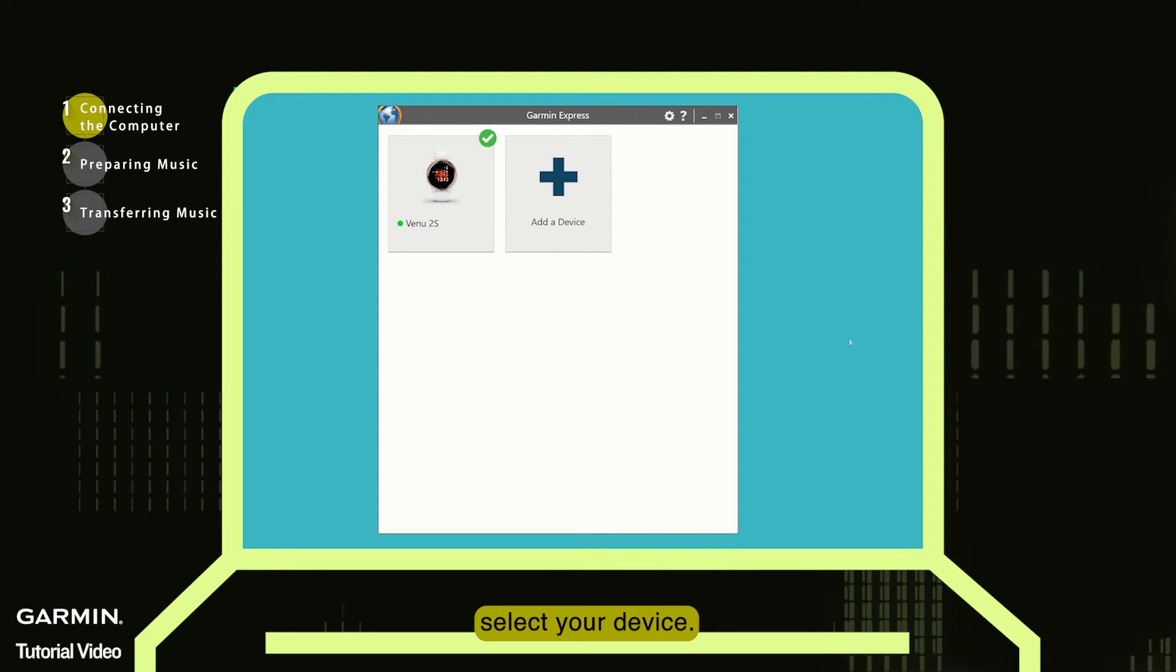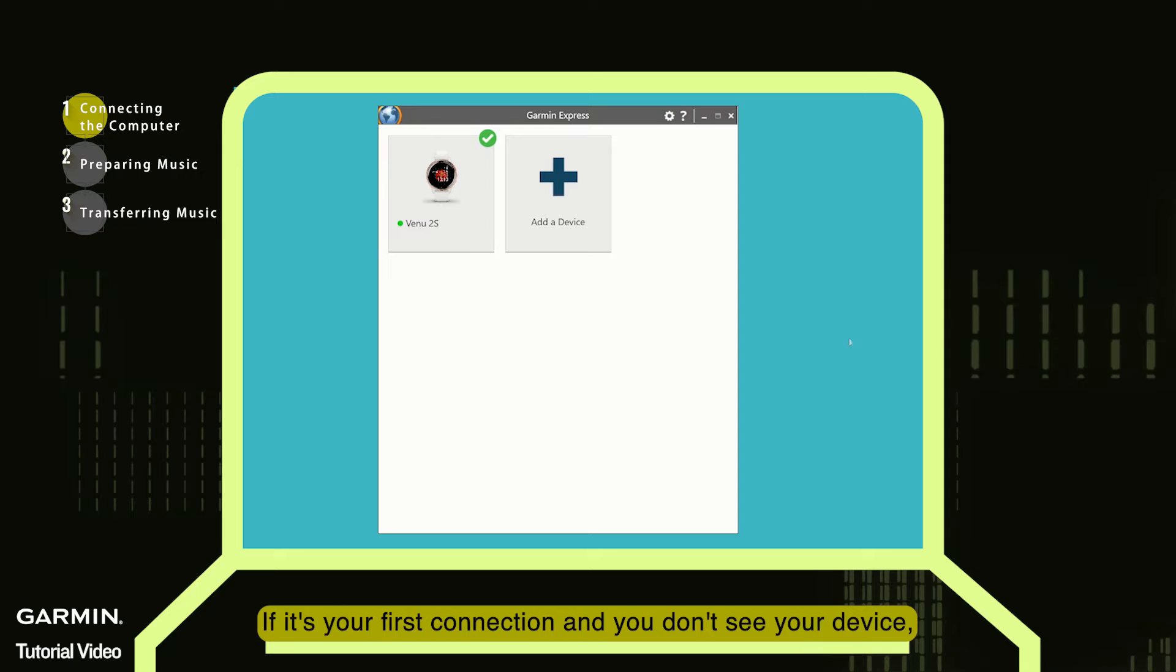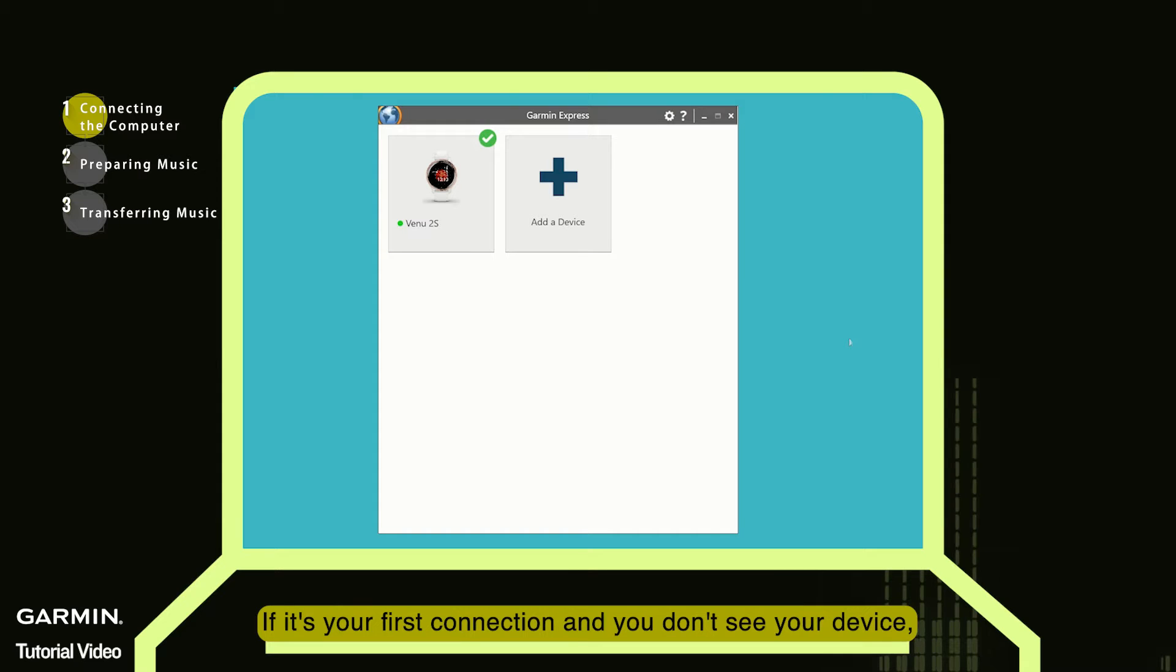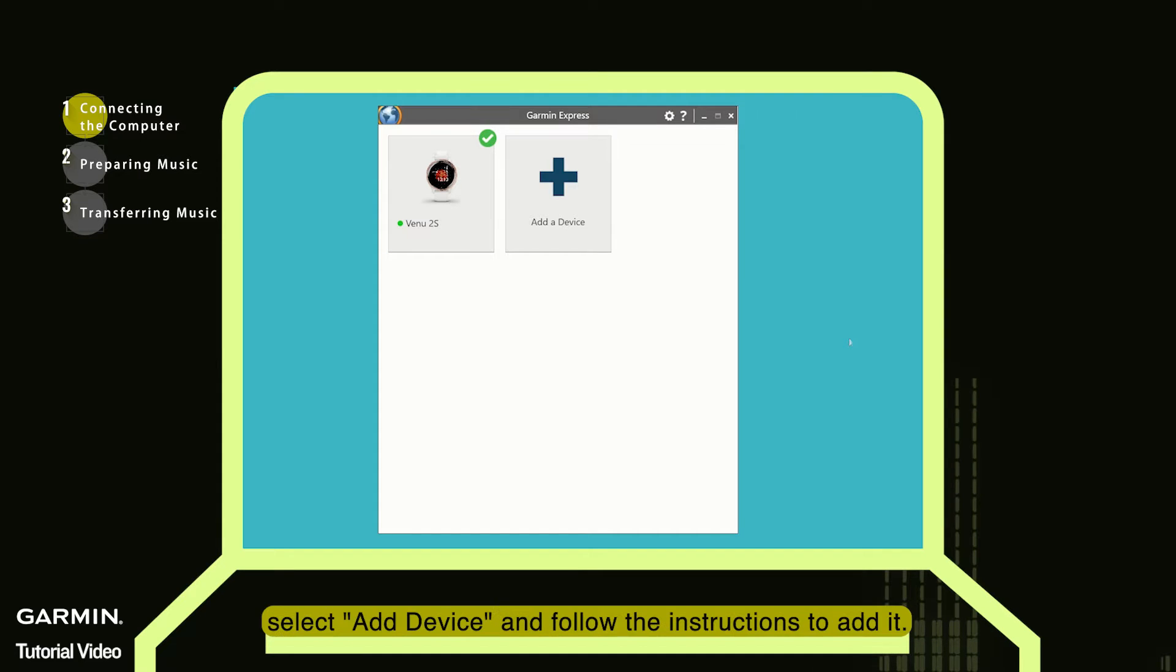Select your device. If it's your first connection and you don't see your device, select Add Device and follow the instructions to add it.